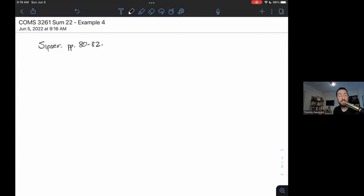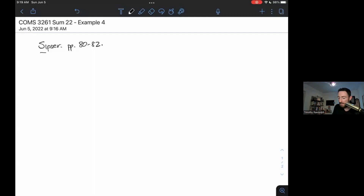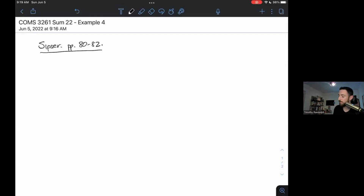Today we're going to be doing some pumping lemma examples. We're going to be taking languages and showing that they're non-regular using the pumping lemma. If you want to look in SPSR for examples, including the ones we're doing today, you can look on pages 80 to 82. This is a companion video for lecture five.